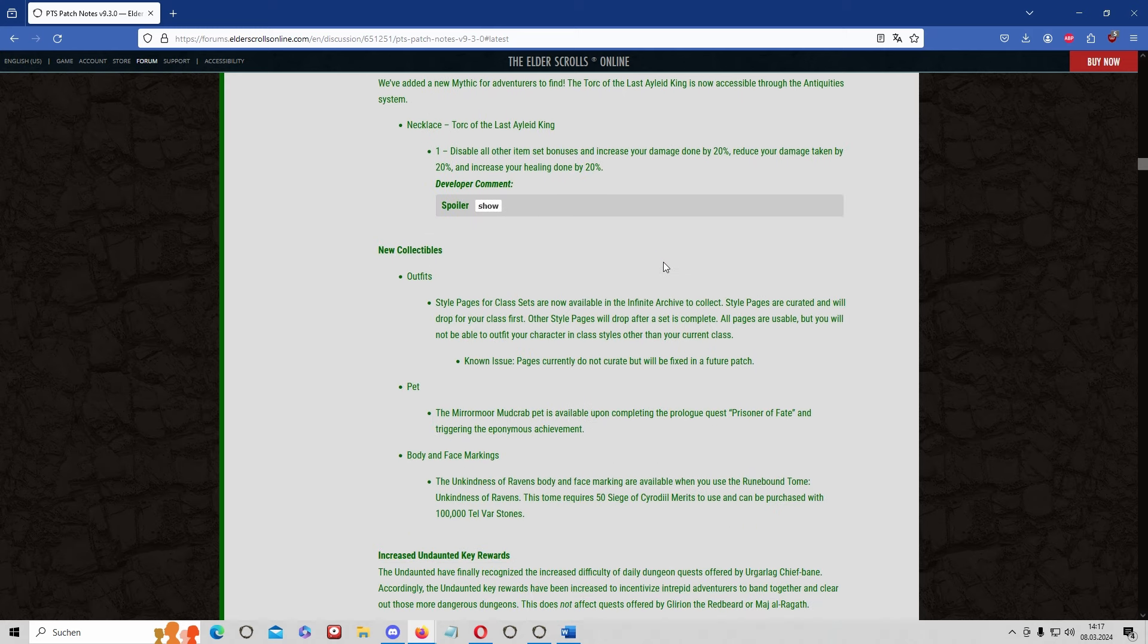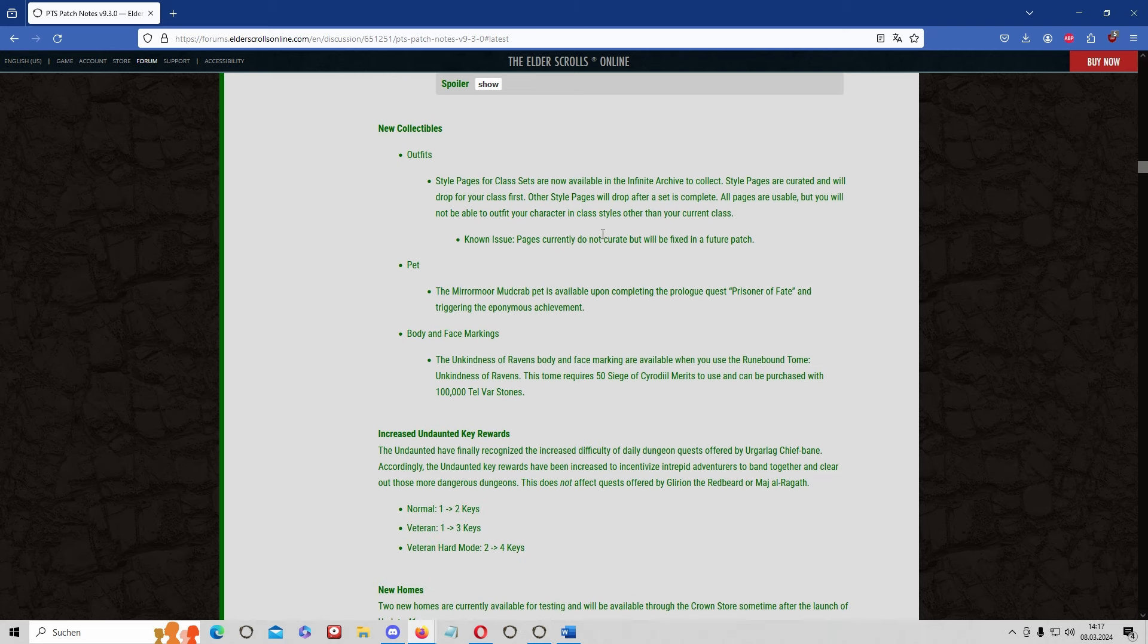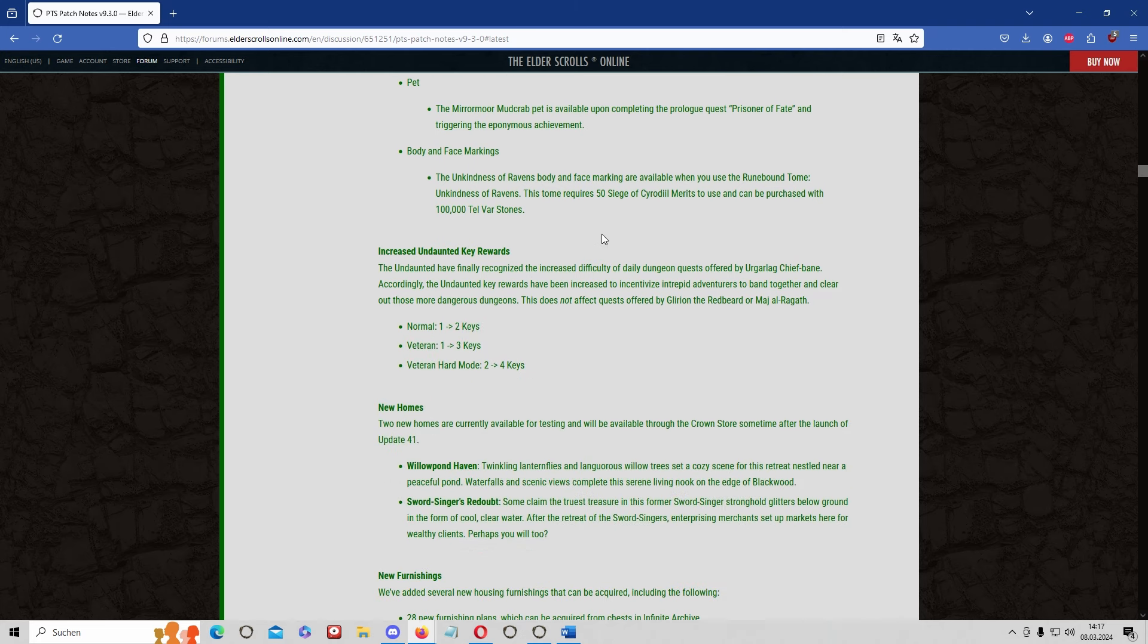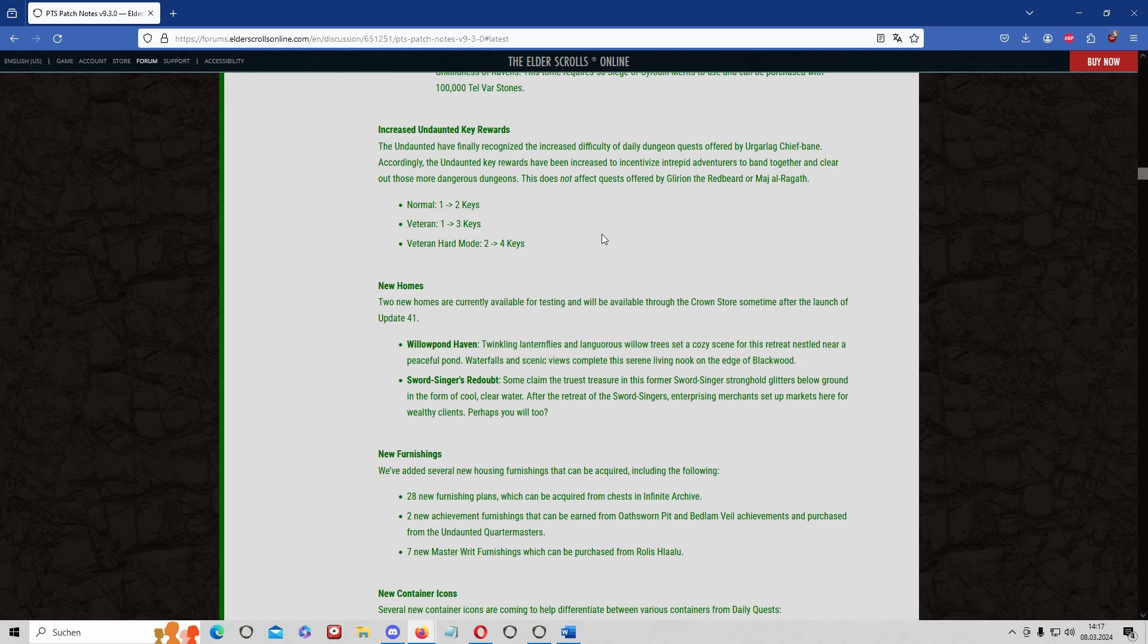We as well have some more collectibles and stuff, increased undaunted key rewards, new homes which will not have a big impact.